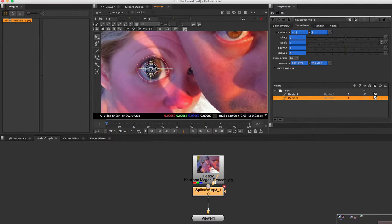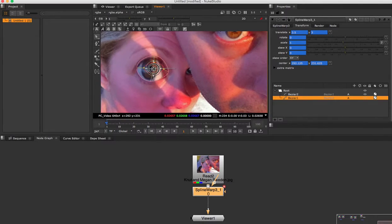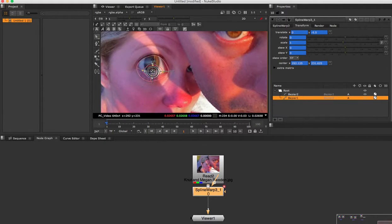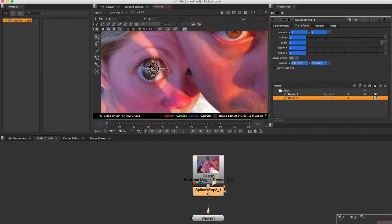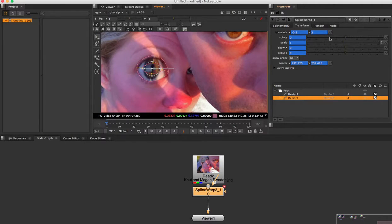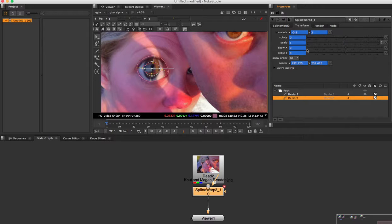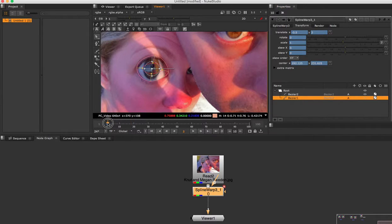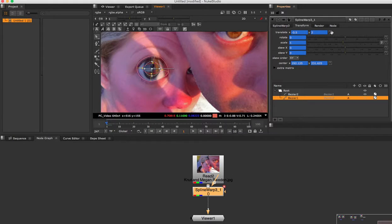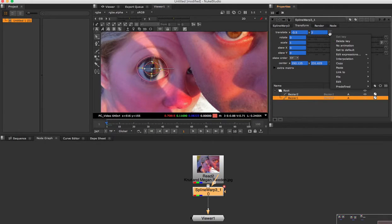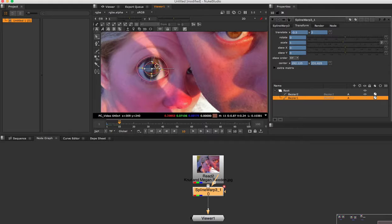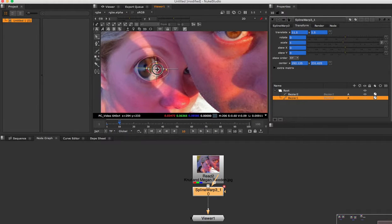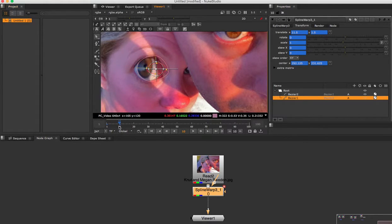And also you can animate this as well. So if we go in here, right click. Here we go. You can see the animation was set already.